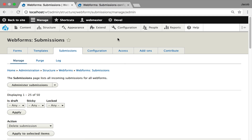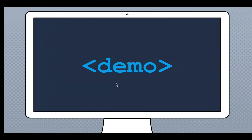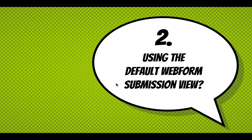One note: access restrictions are checked on the view display, so you can set rules on which views are available to which roles or user permissions. We'll get into that a bit more.